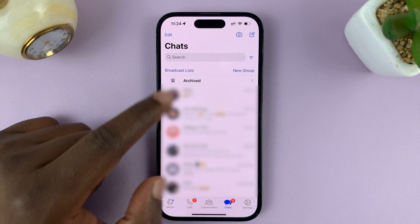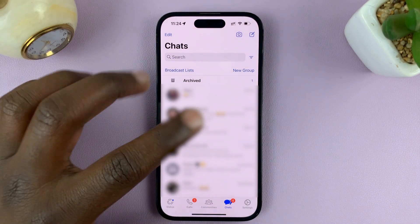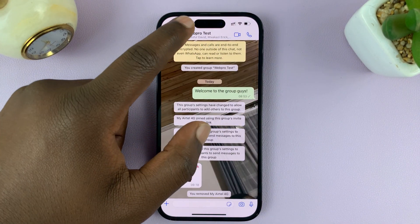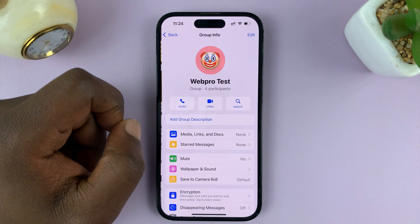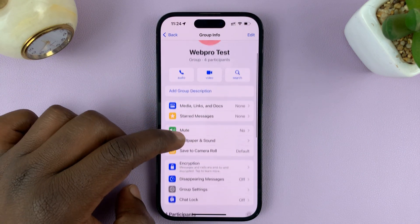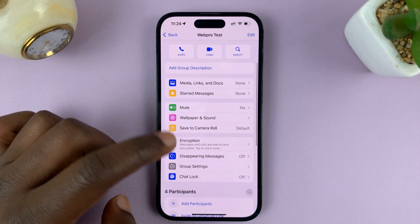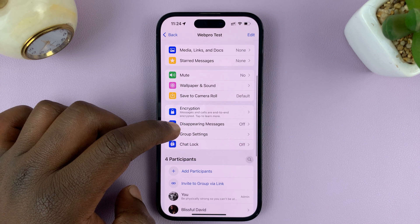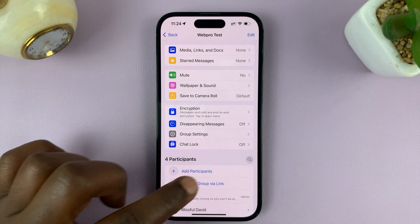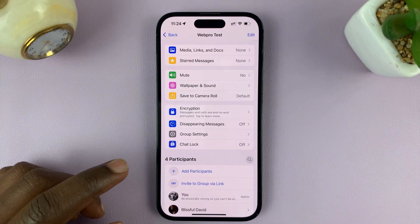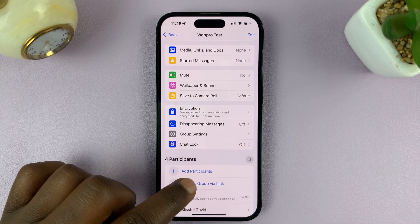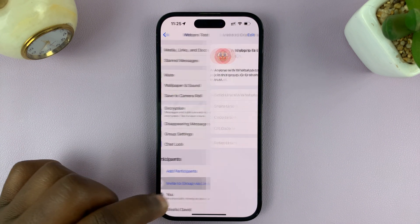Go to WhatsApp and find the group. Tap on the group name at the top. If you're an admin, you should see a couple of options. One is 'Invite to group via link', which is basically the group link.